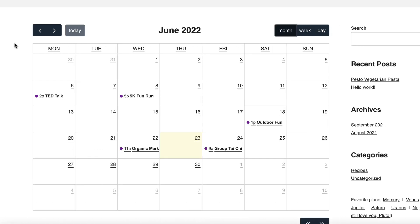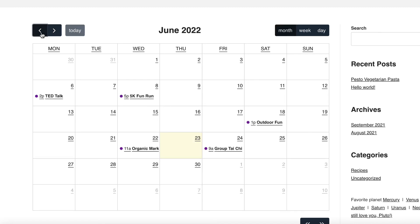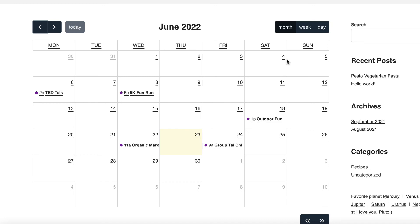And I can navigate between months. So that has been an introduction to our gravity calendar plugin. There's a lot more you can do with it. Be sure to check out our documentation. And if you have any questions, contact our support team.